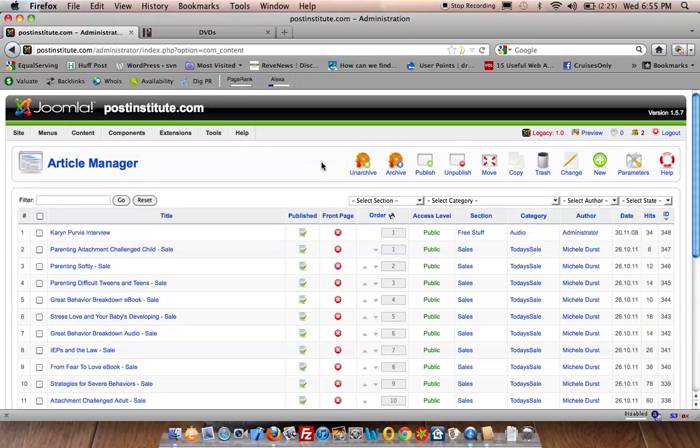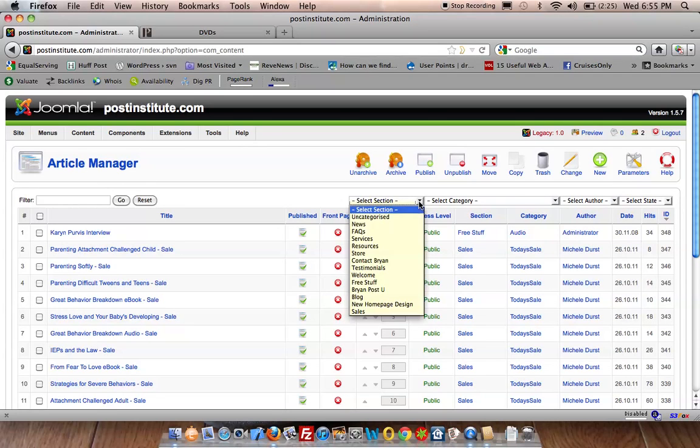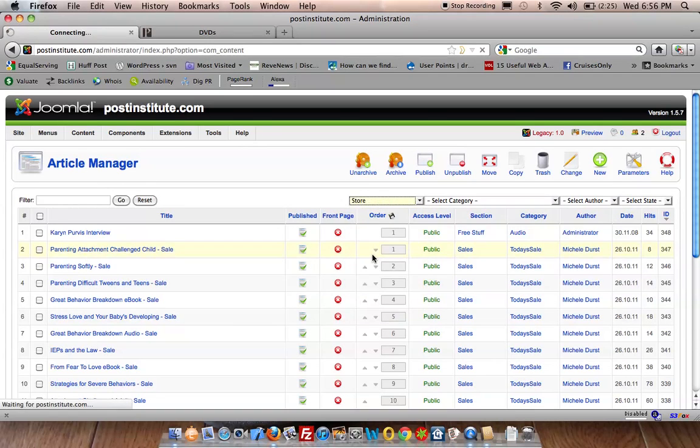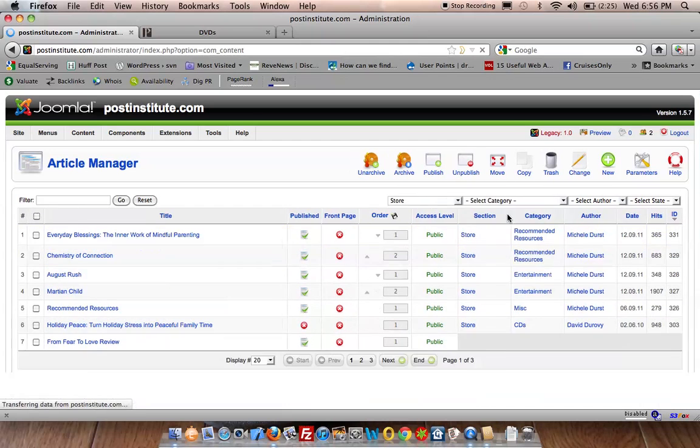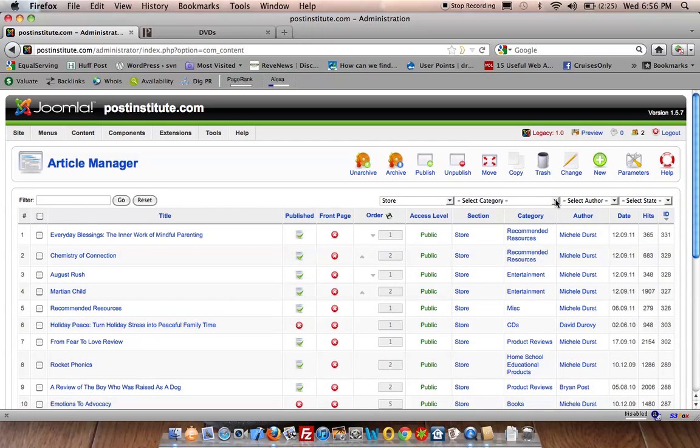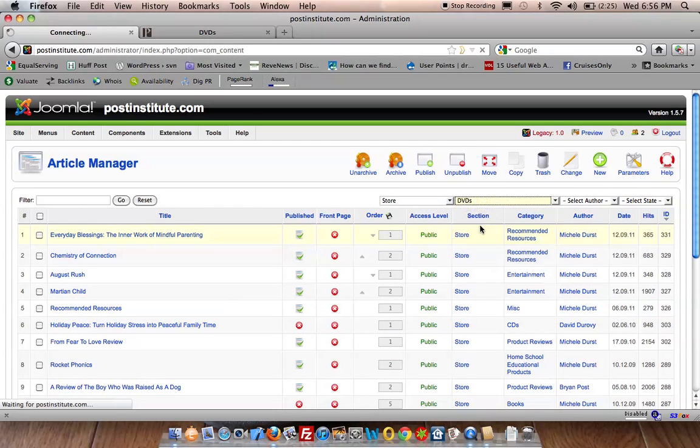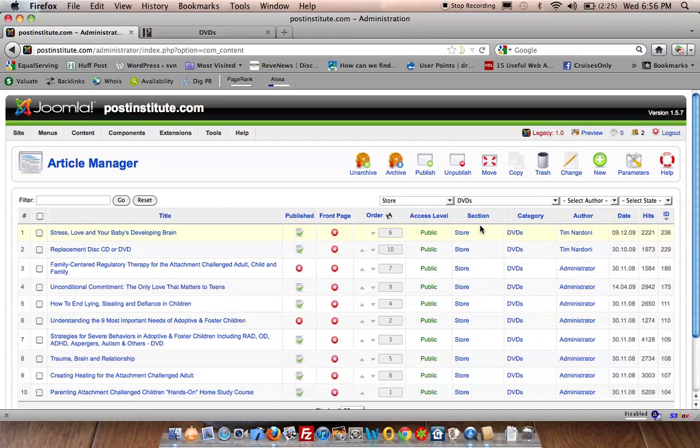And I am going to filter this so I'm only seeing what's in the store and in the DVD section specifically.